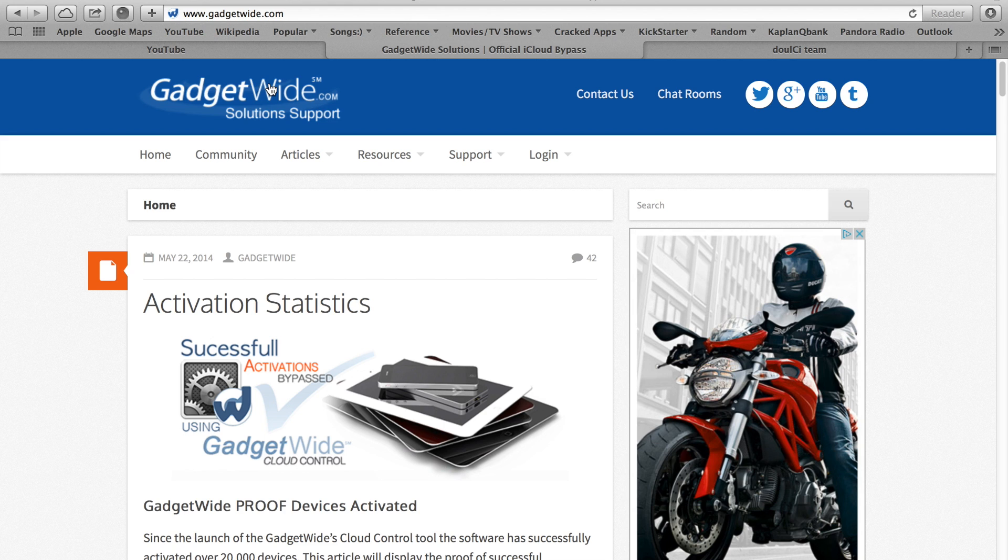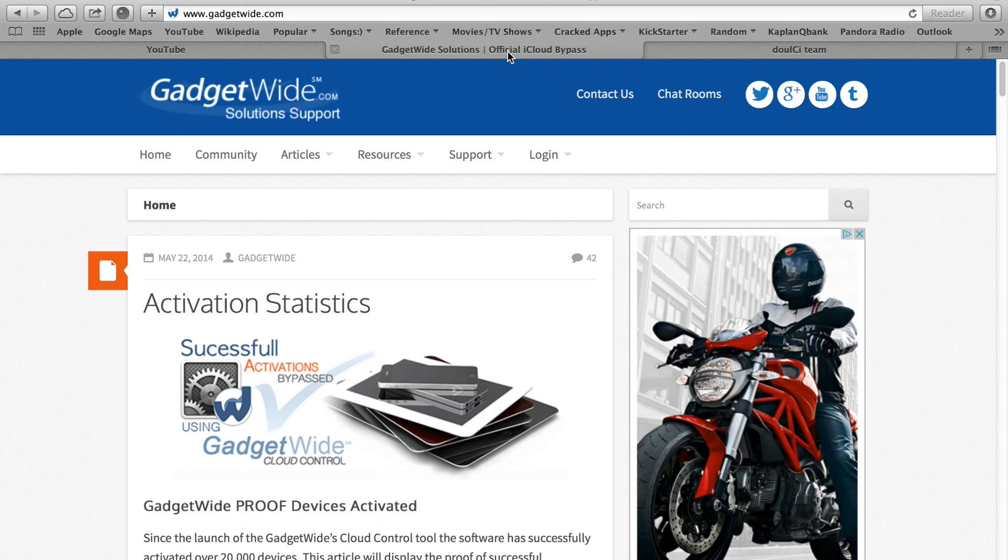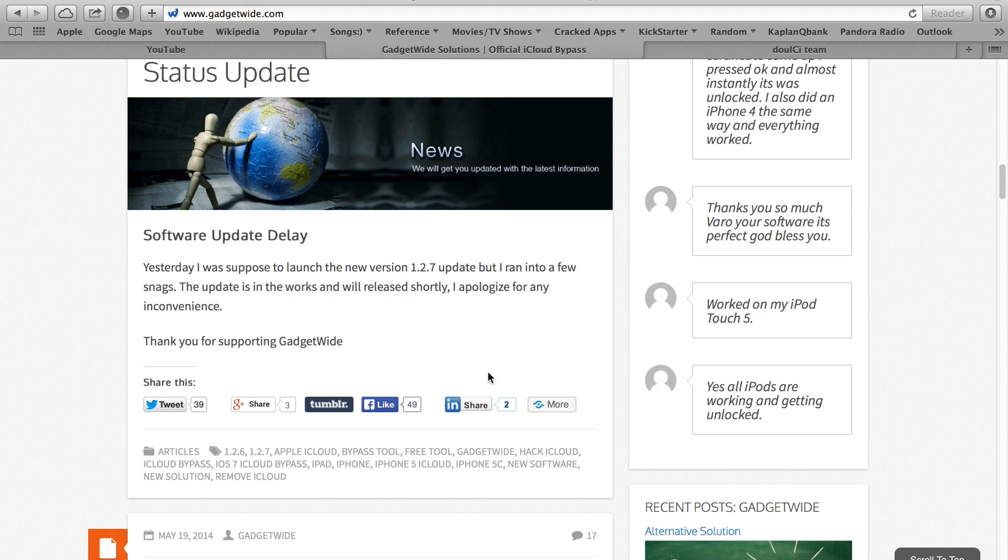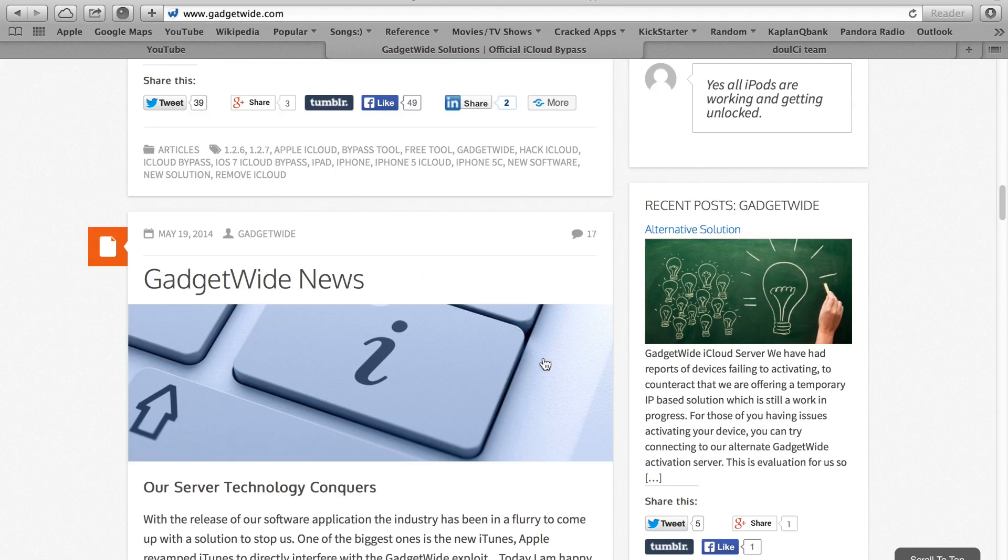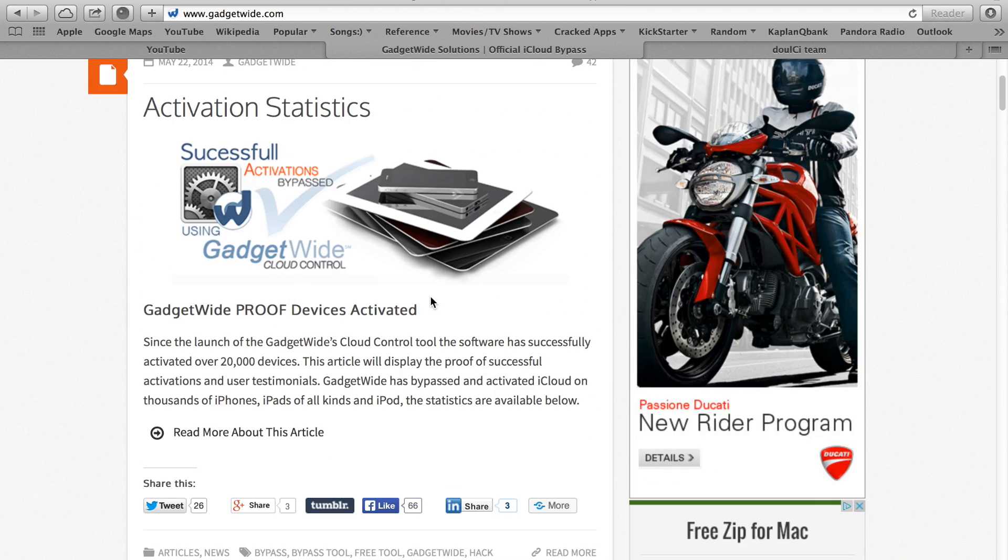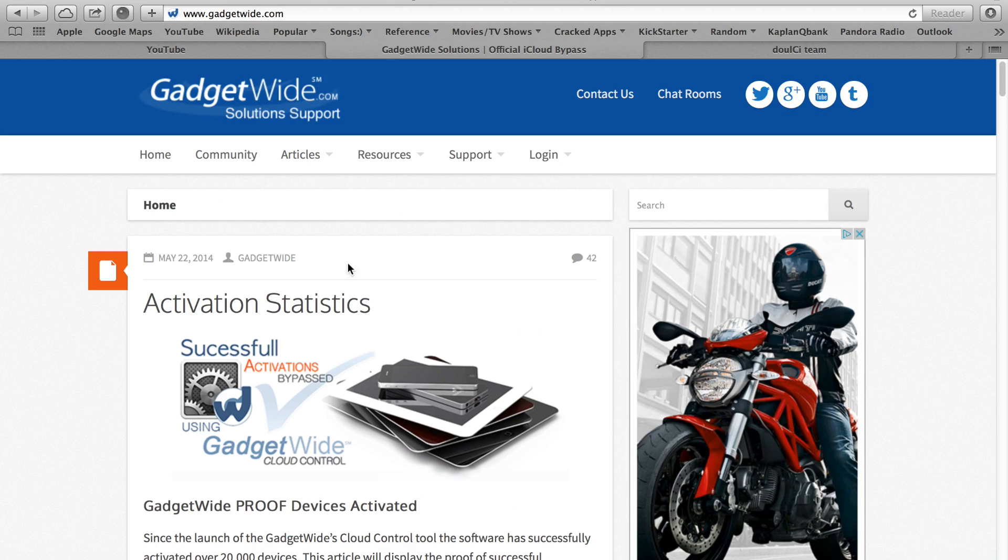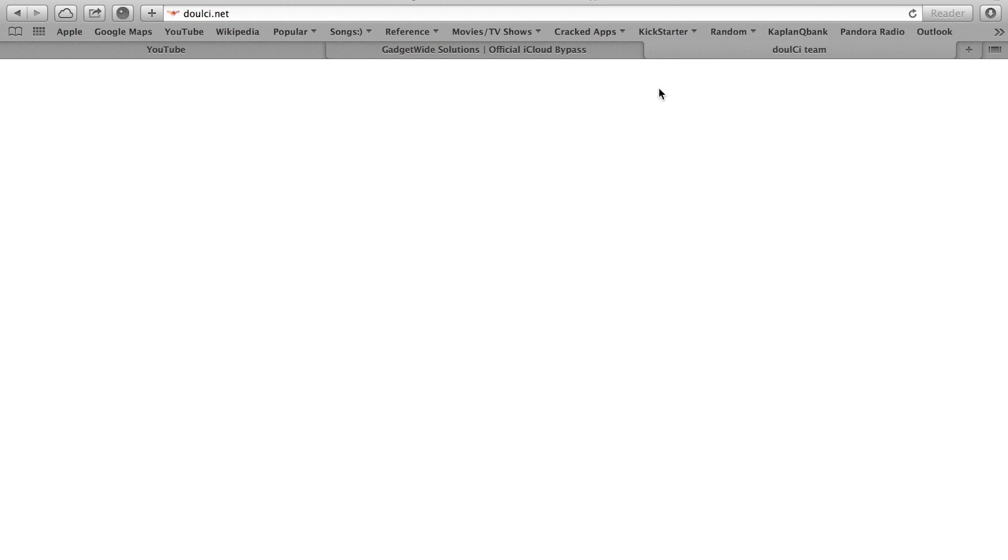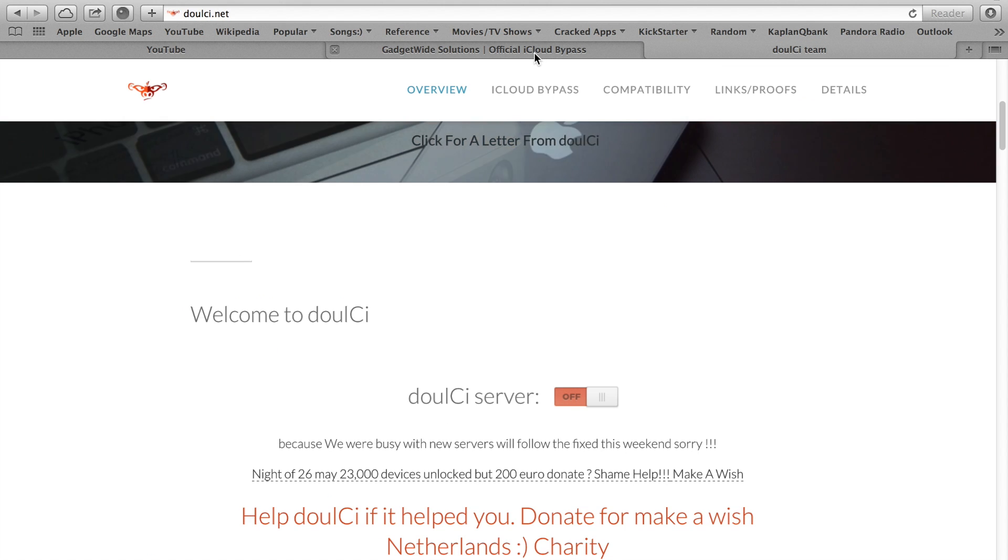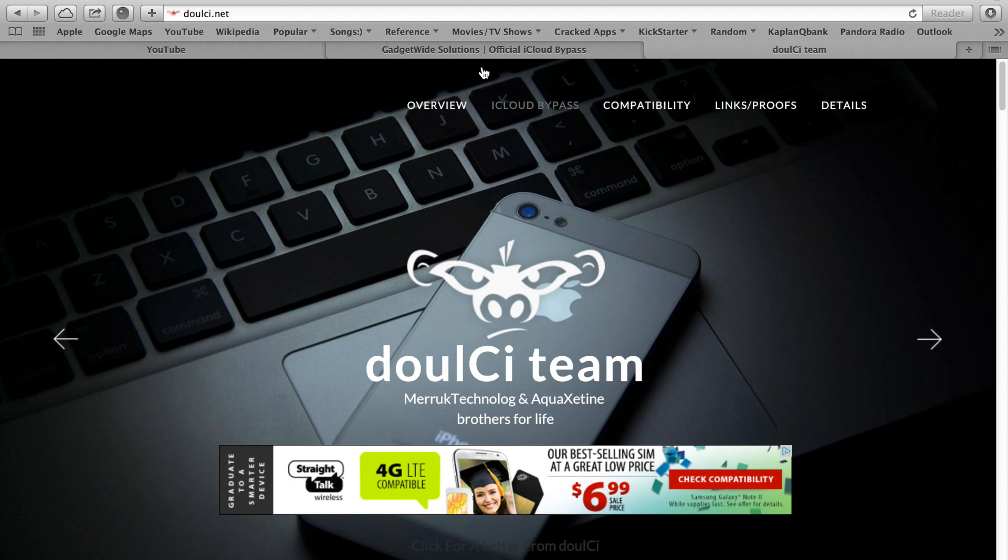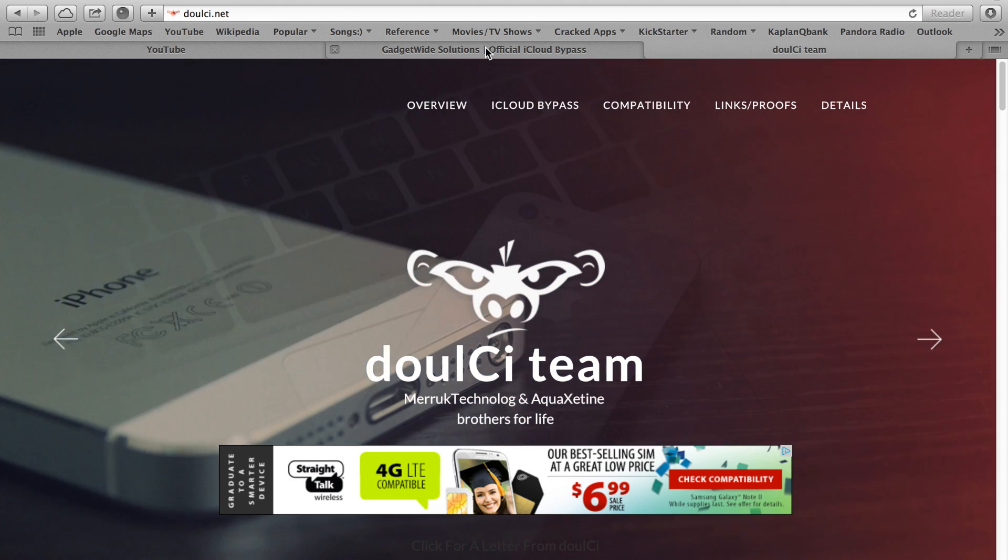These are the two websites, two solutions that some people say are working and this is what you pay for. When somebody charges you $50 on Craigslist to bypass activation iCloud lock, this is what it is. They charge you for this. They take your computer, laptop, your iPad or iPhone to the back room and they basically just try to brute force it with these websites and if it goes through they charge you the money. So why not just try it at home and see if it works for you rather than wasting money on this?